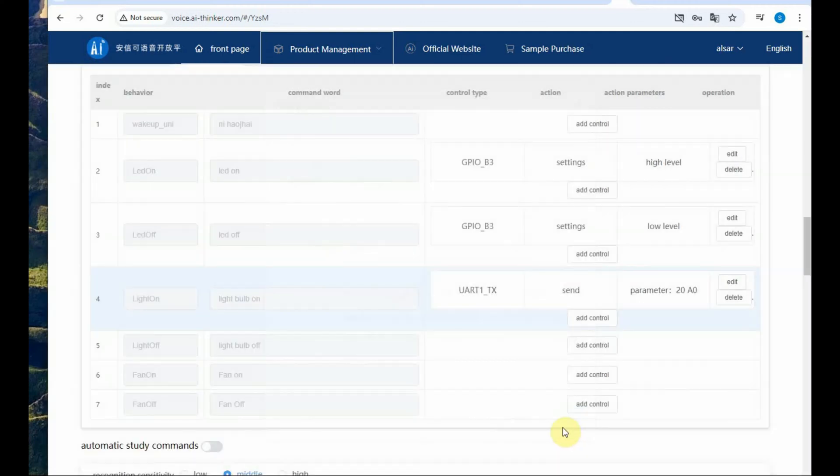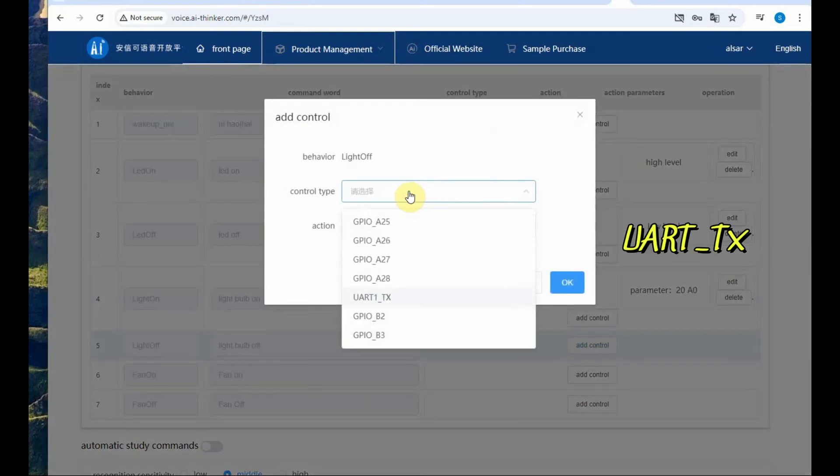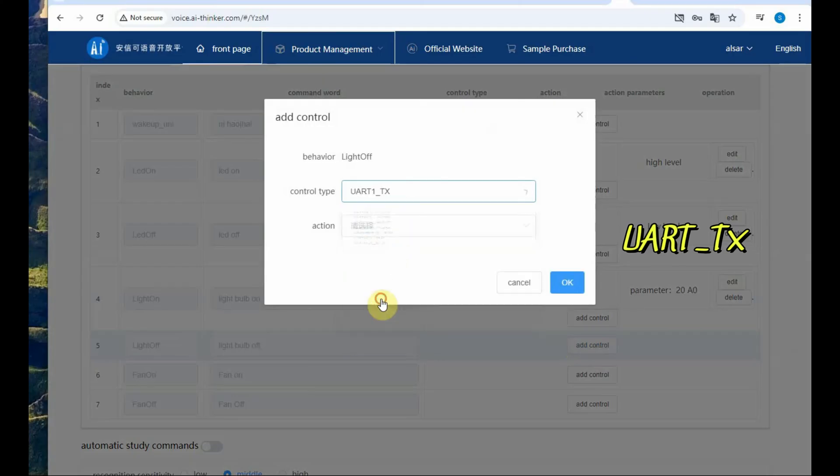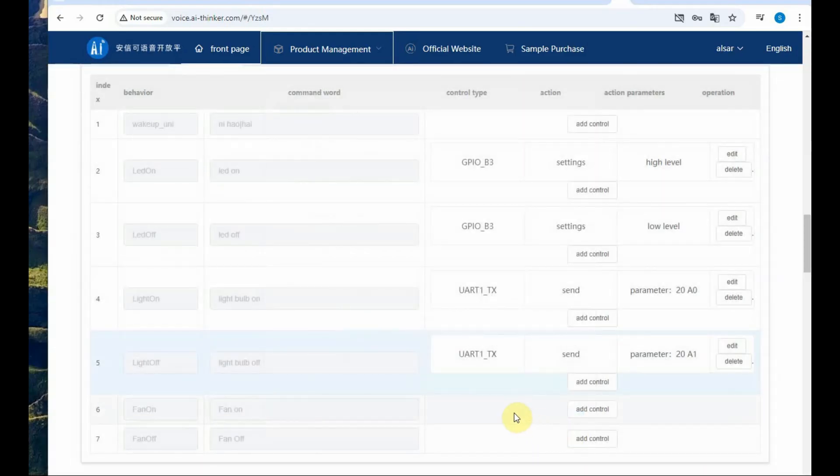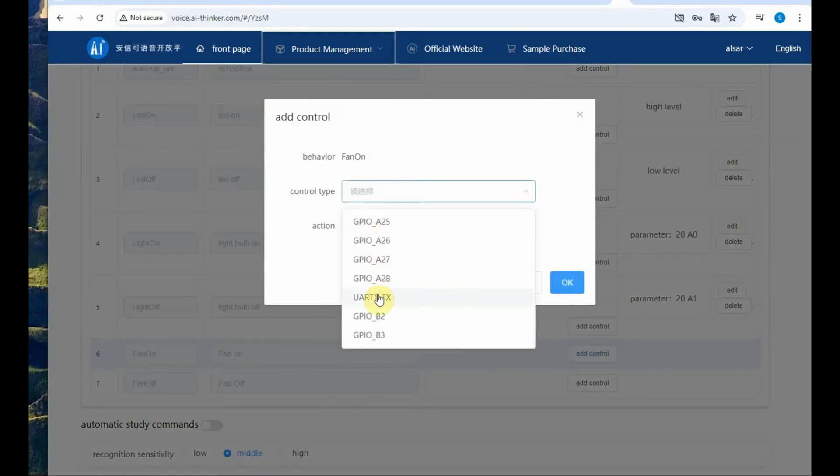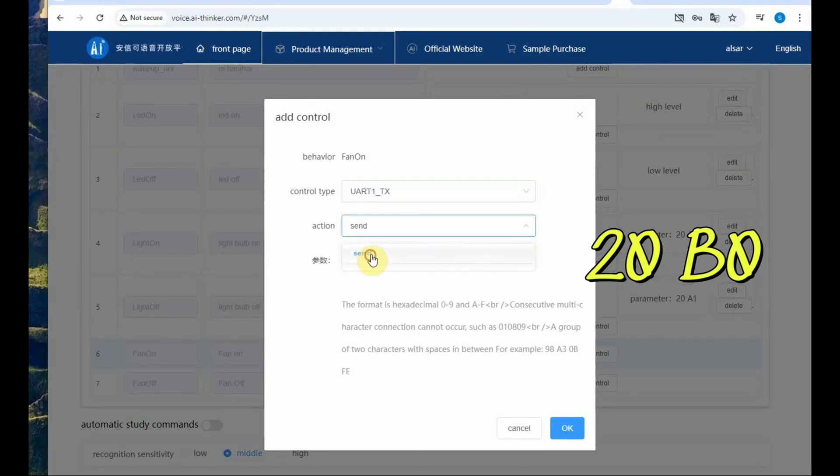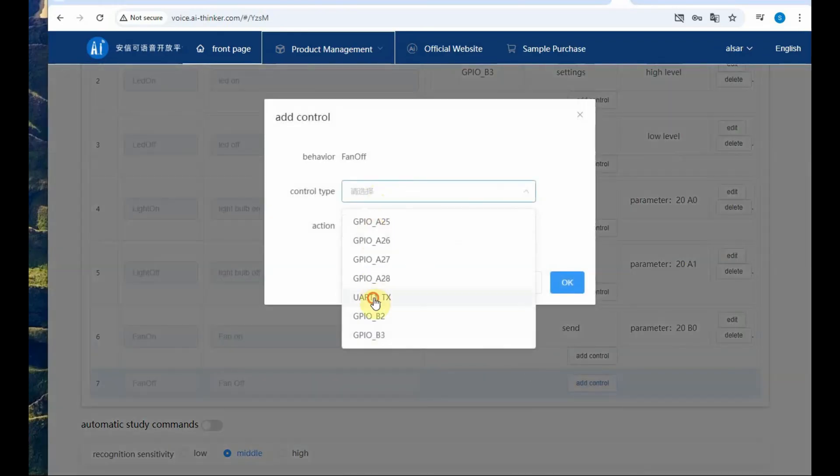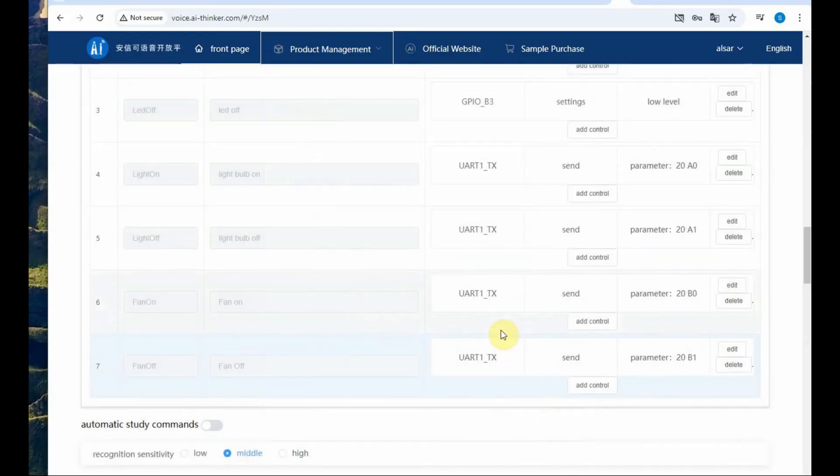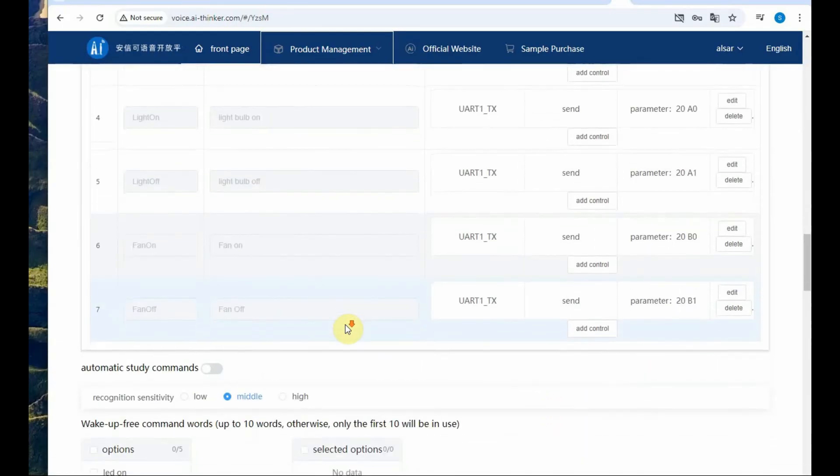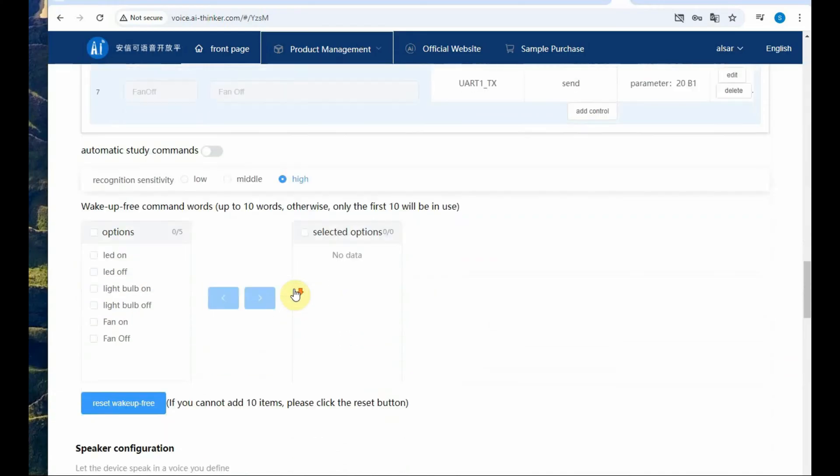So this hex code will appear and finally we will decode using the code in the ESP32. For light bulb off we are selecting 20A1 and for fan on 20B0 and fan off 20B1. Noting down these hex codes will be useful while creating the code.